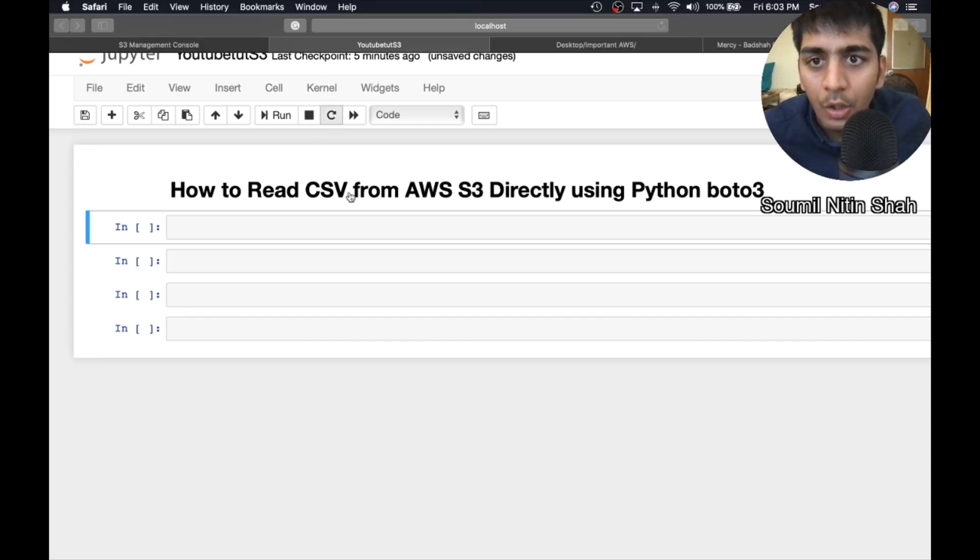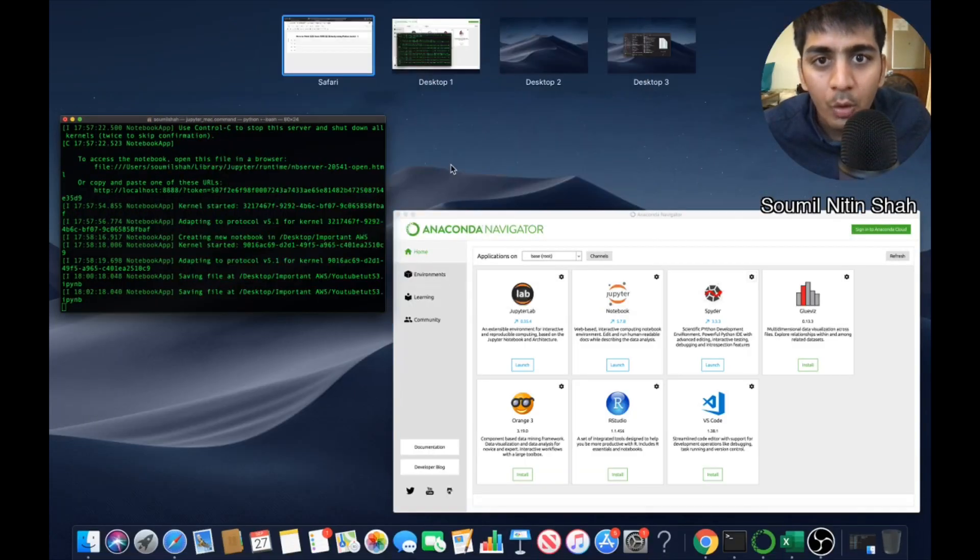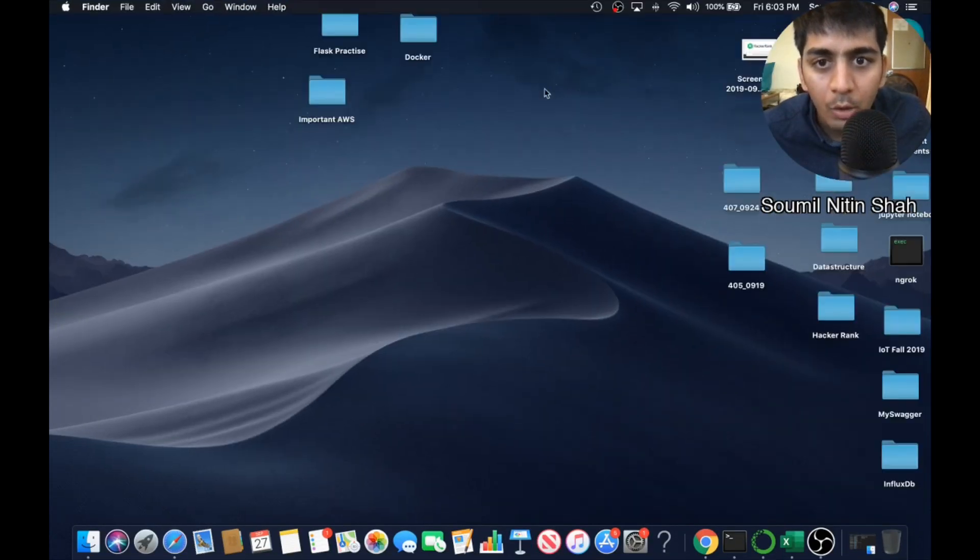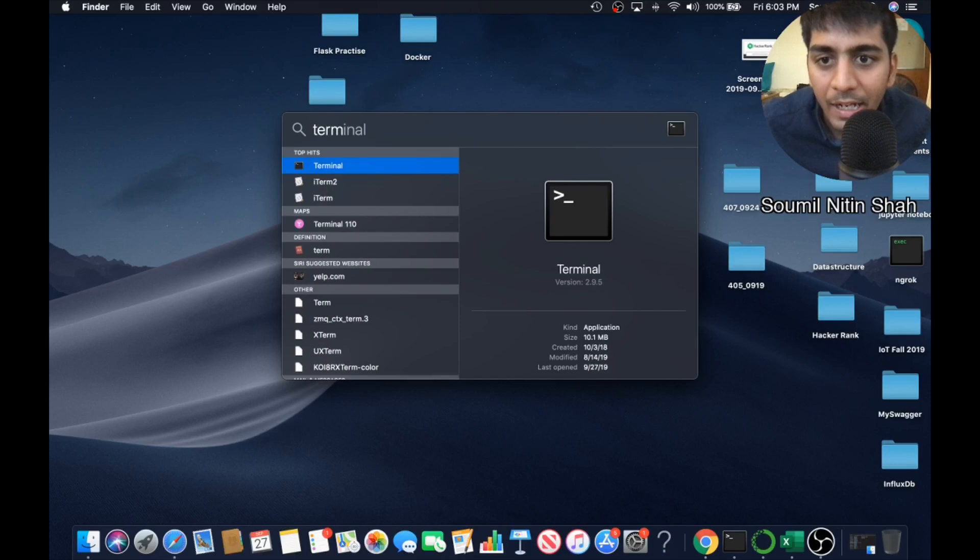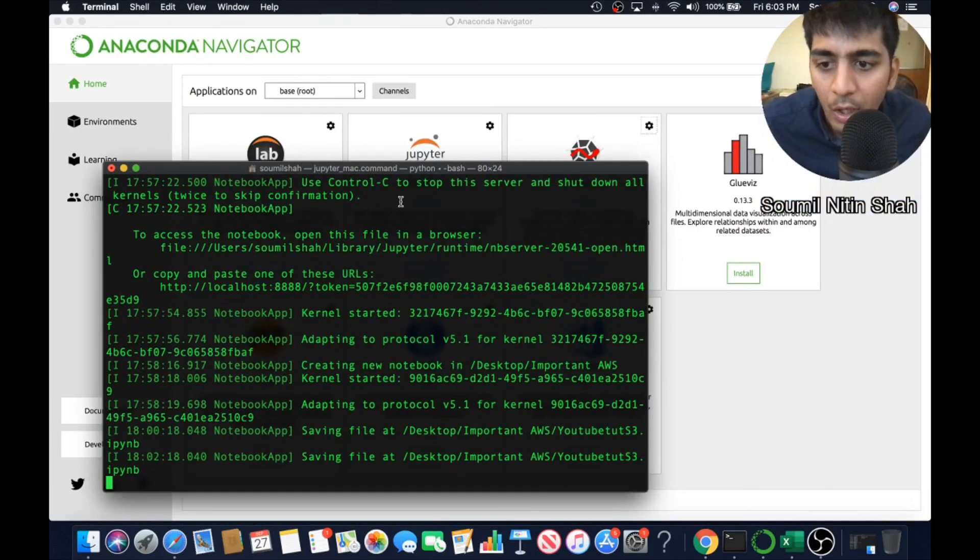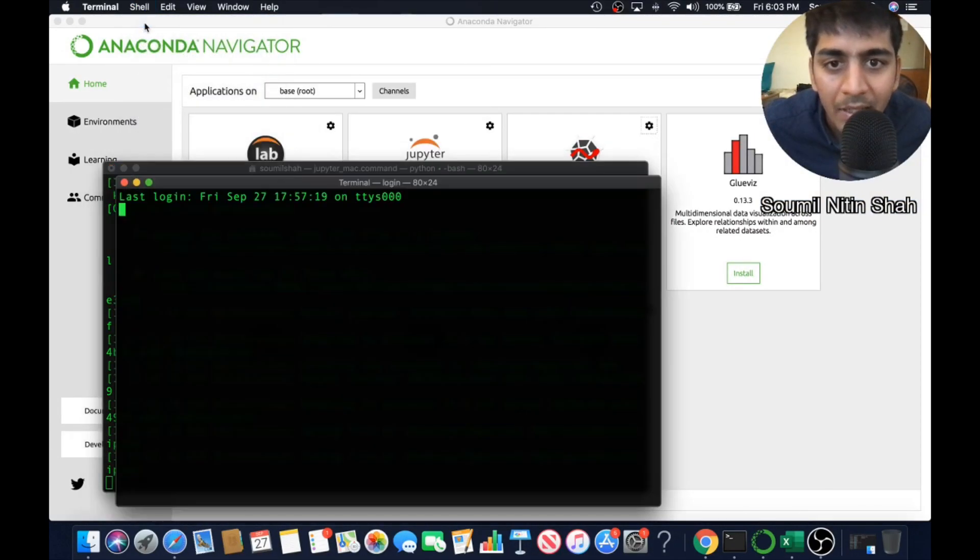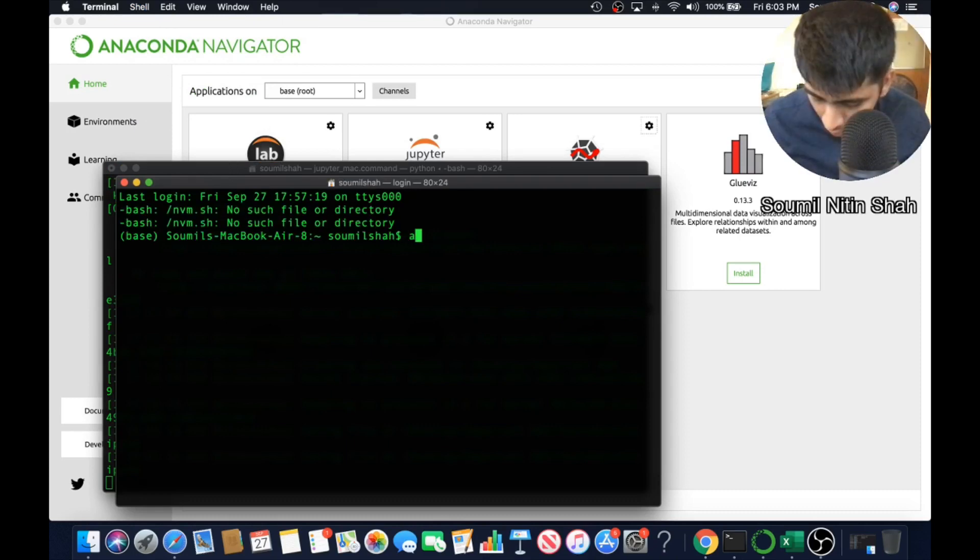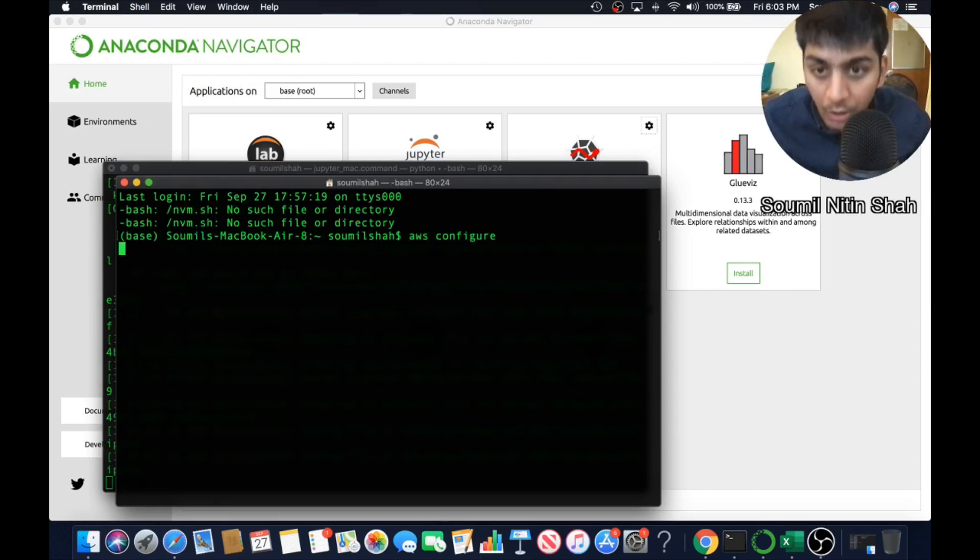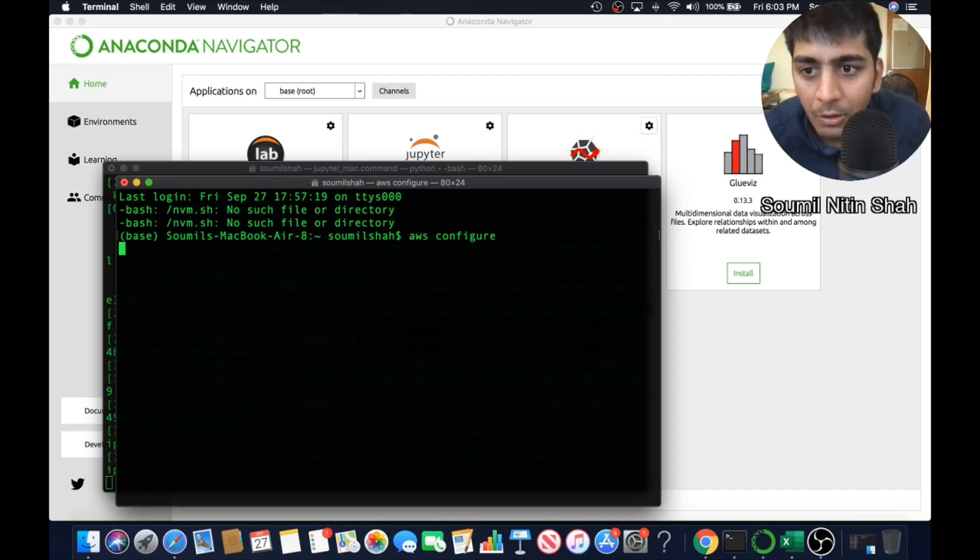So I assume if you want to do this project, I assume you already have an AWS account and you have already configured your AWS. What I mean by that is your username and password. You have already configured that. So I assume that you have already done this.